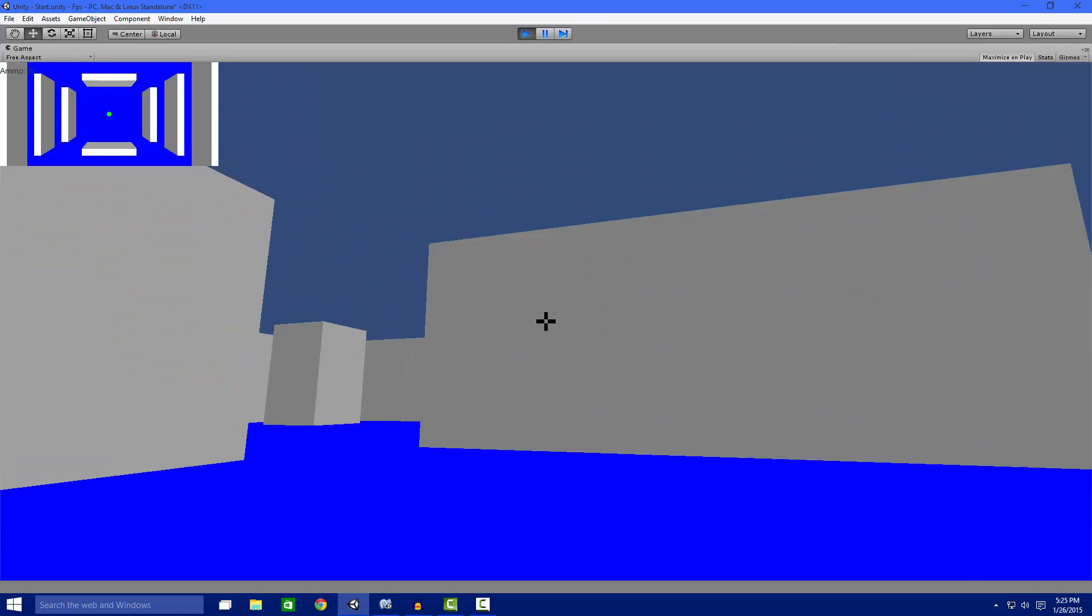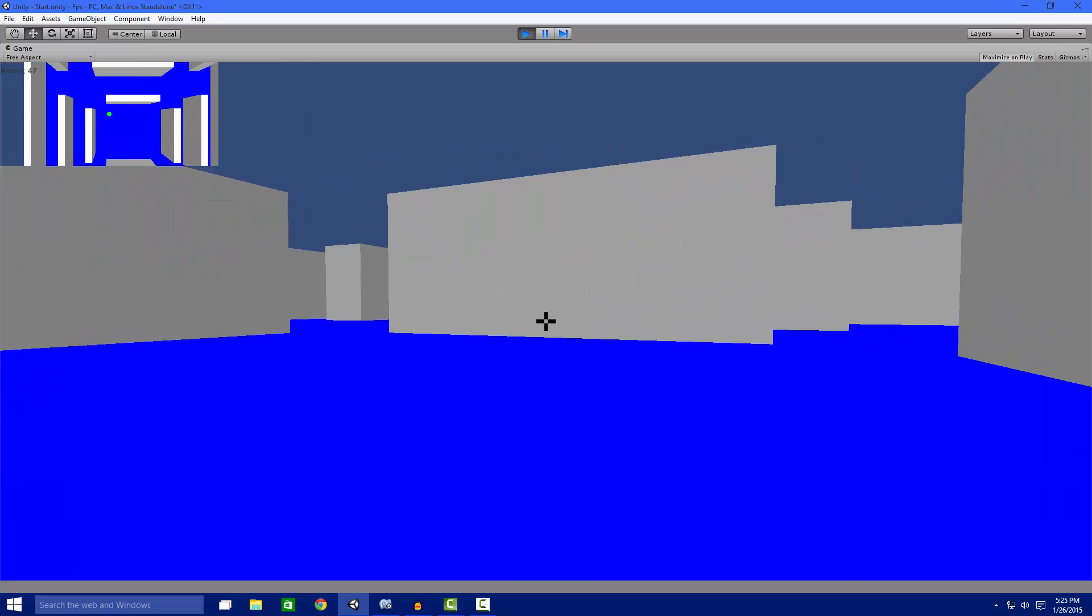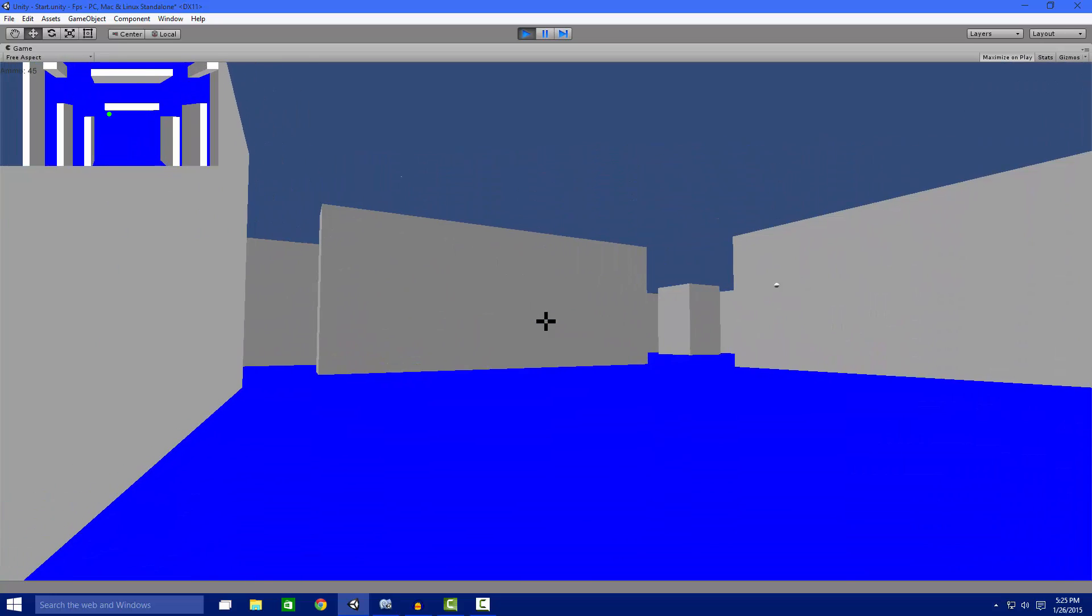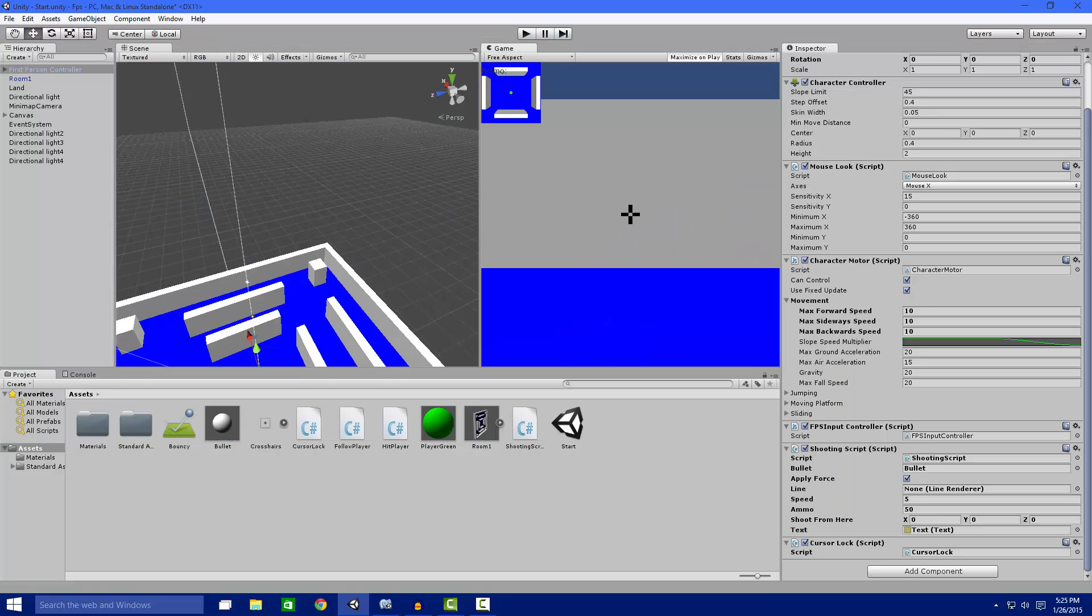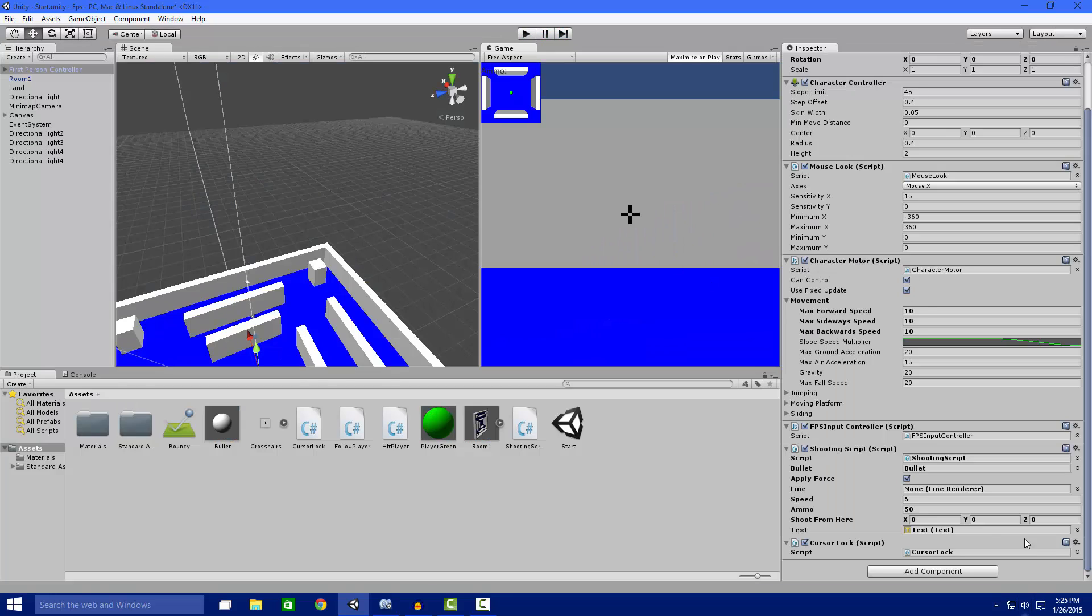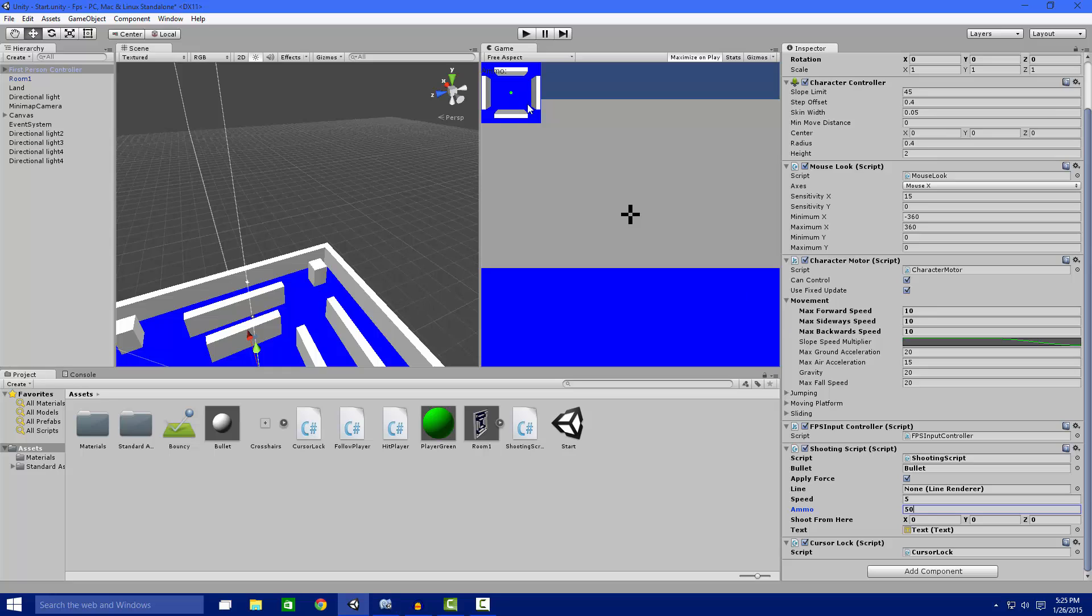So I shoot and it shoots our prefabs. So you can set that down here in our shooting script. We have our bullet, our speed, and our ammo. That's what we have to do.